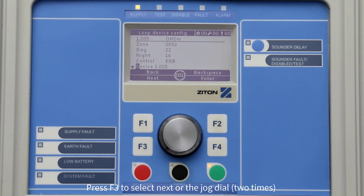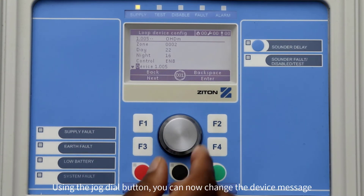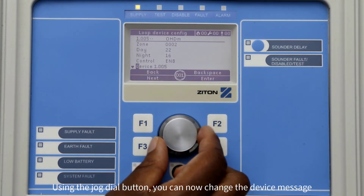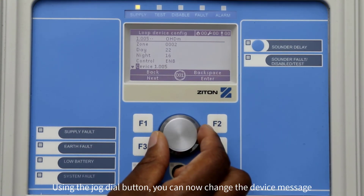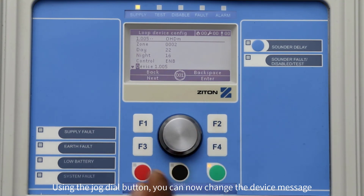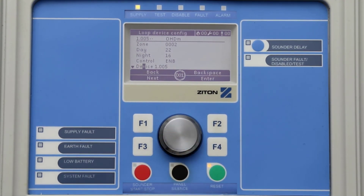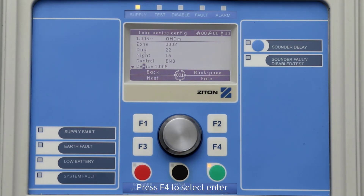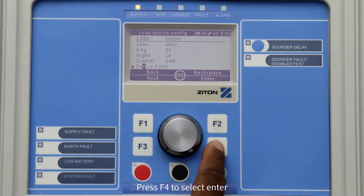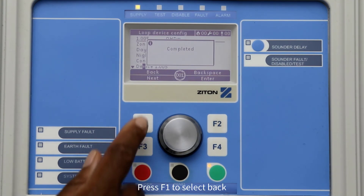You can now change the device message by using the jog dial button. Pressing the button will move the cursor one step over to the right. Once you have finished changing your device message, press F4 to select Enter, then press F1 to select Back.